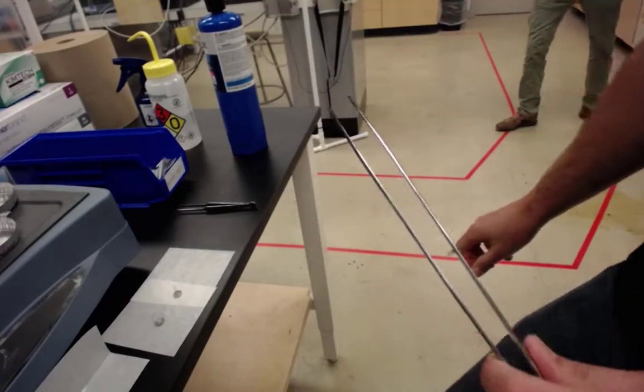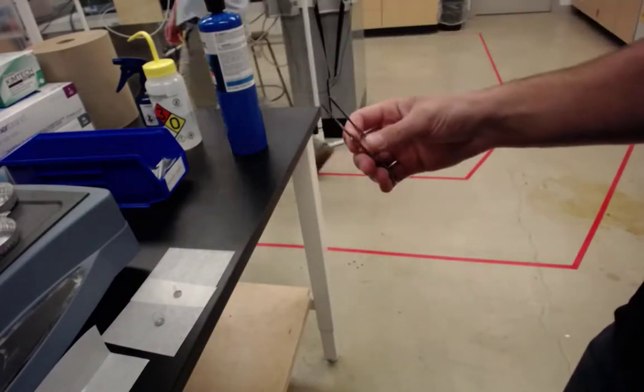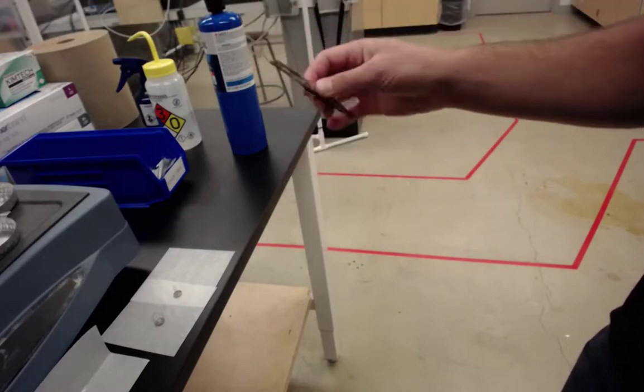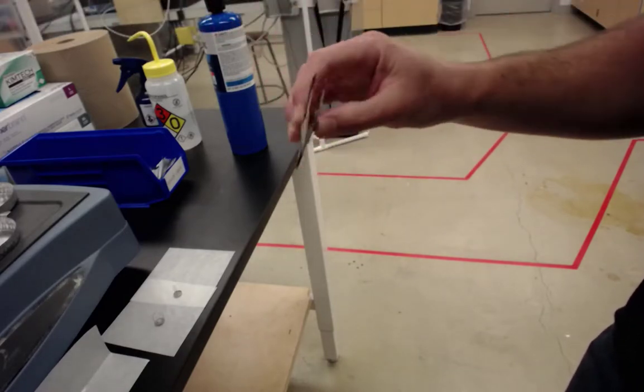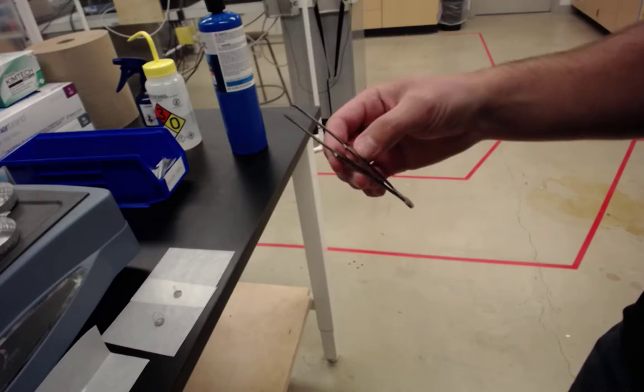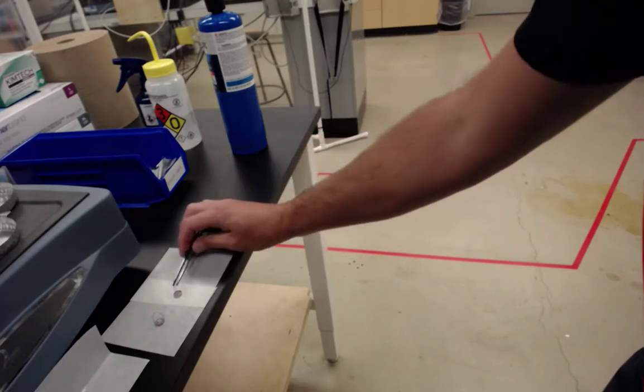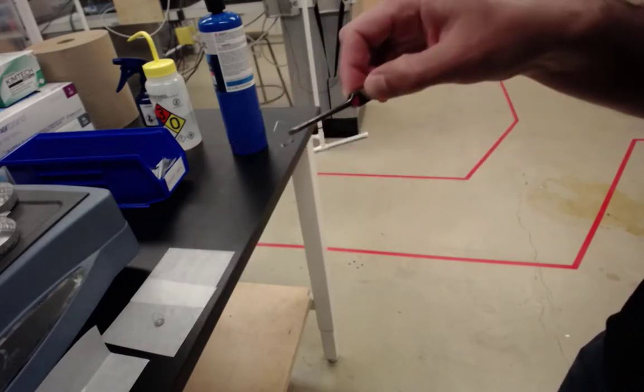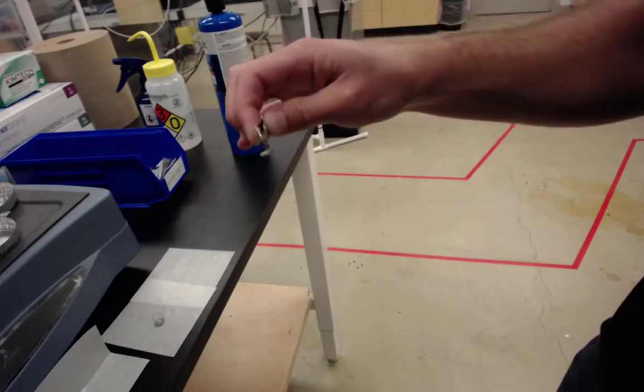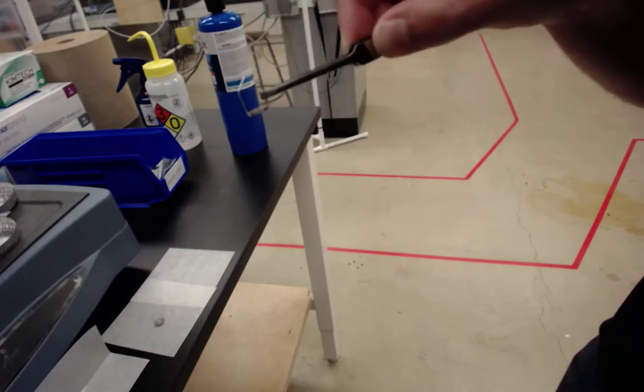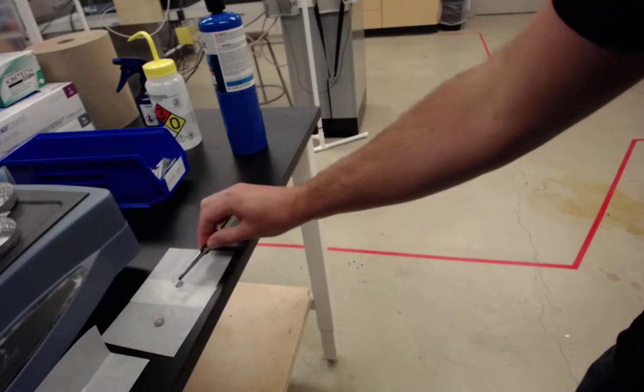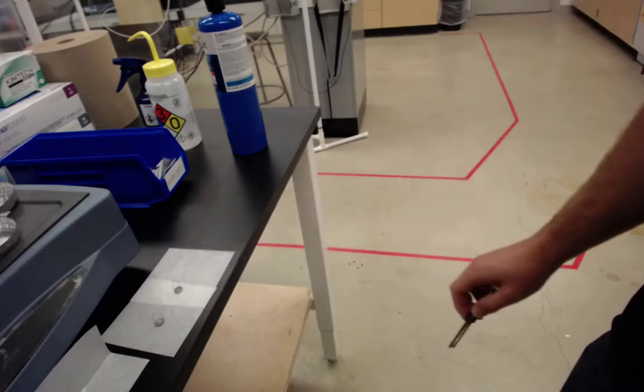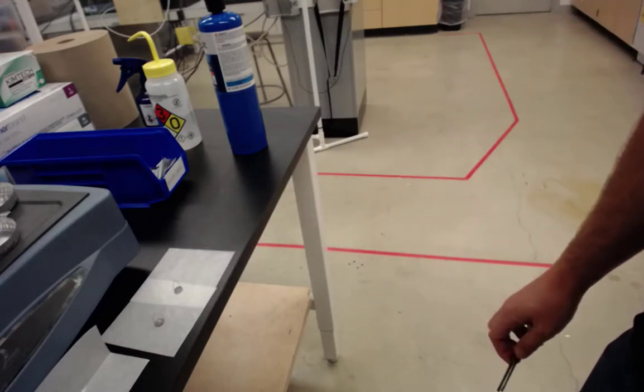We do use the long tweezers for this, but for any manipulation of the pans, such as placing them in the auto sampler or moving them around, we use the small tweezers. One of the biggest problems we have with the pans is people accidentally bending them, and then the auto sampler cannot pick them up. In the images I'm going to attach, you'll see that the wires are not very straight.